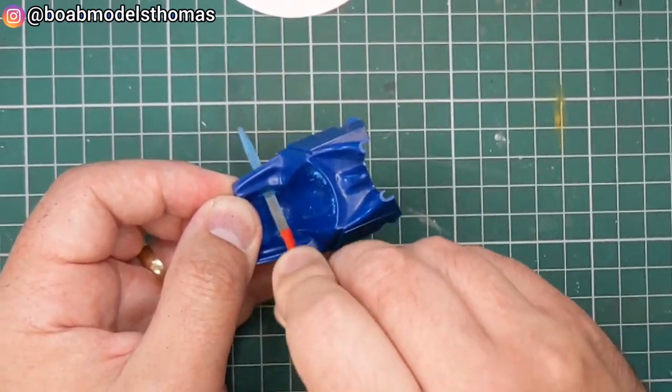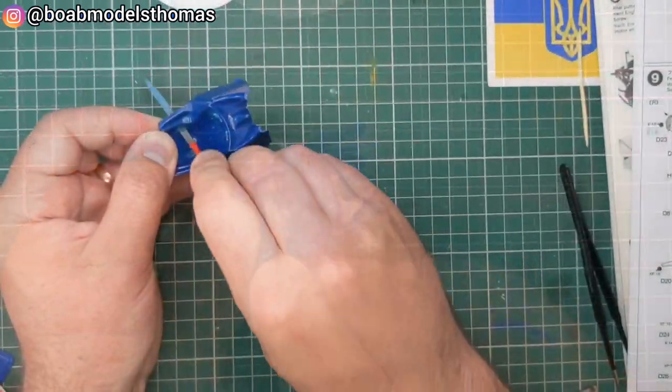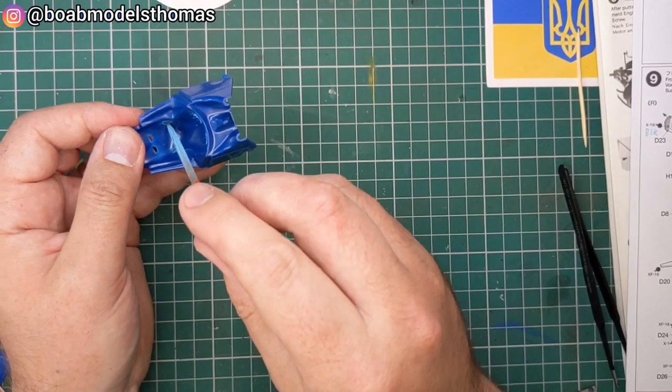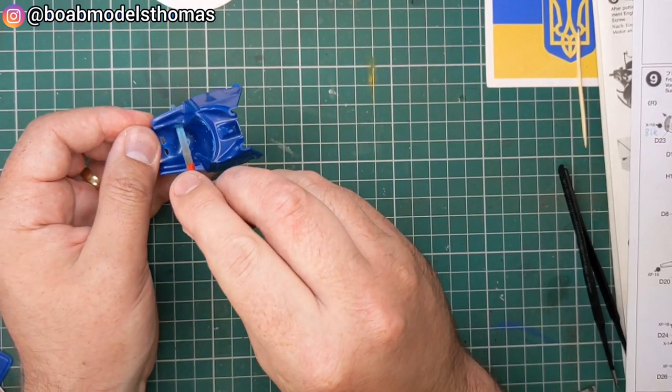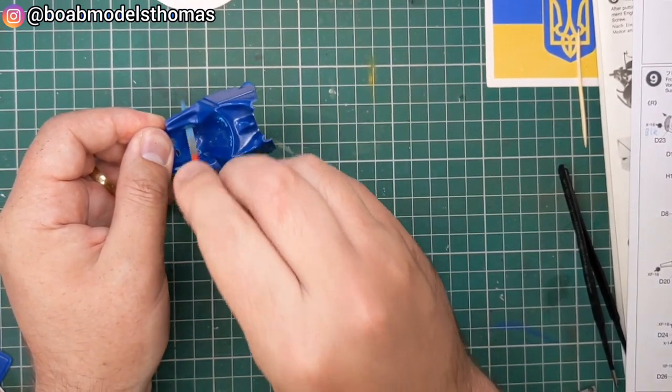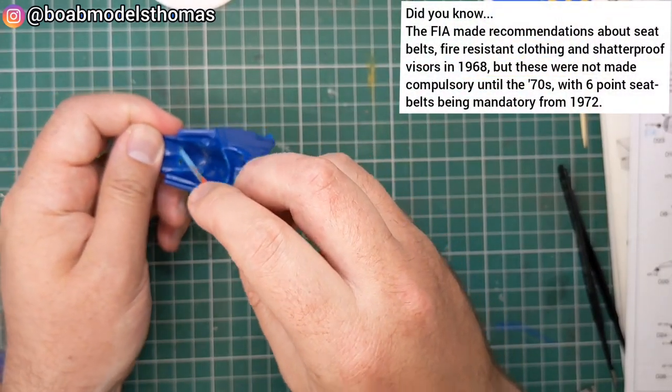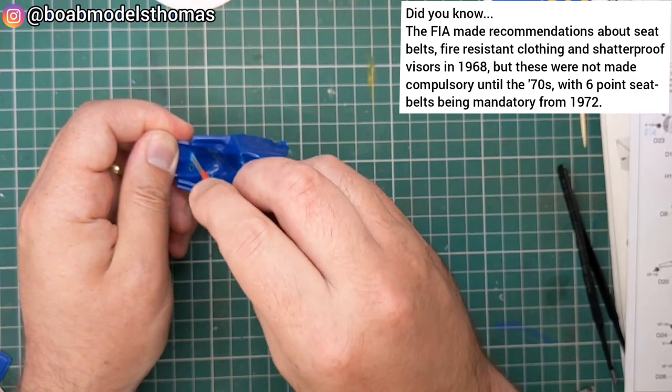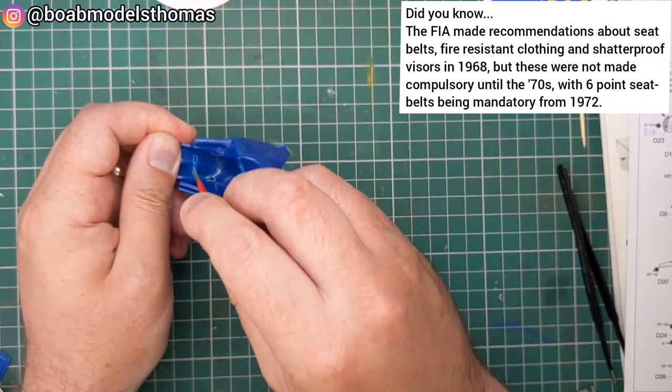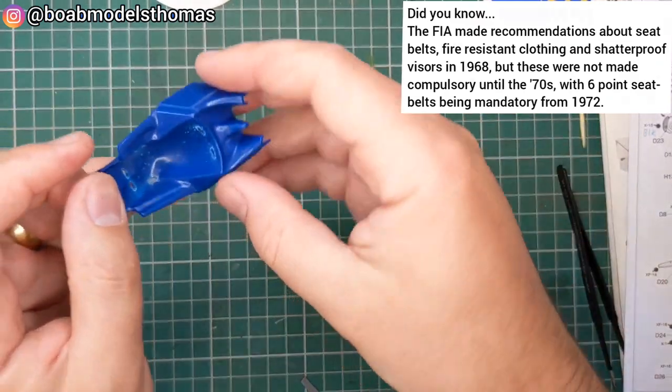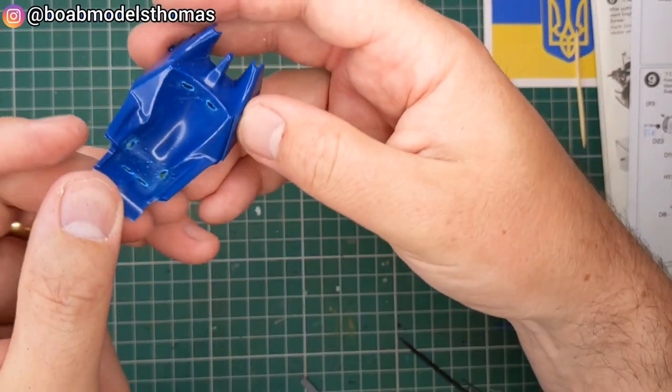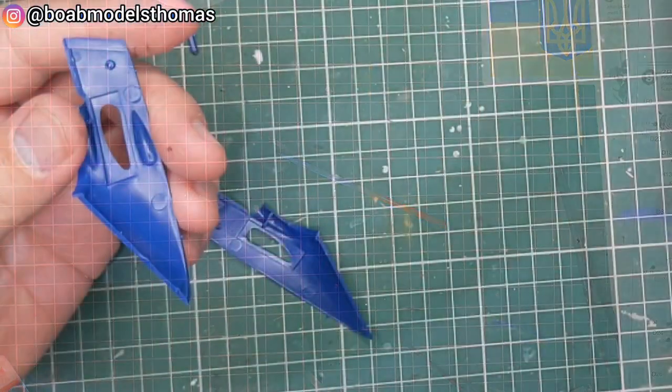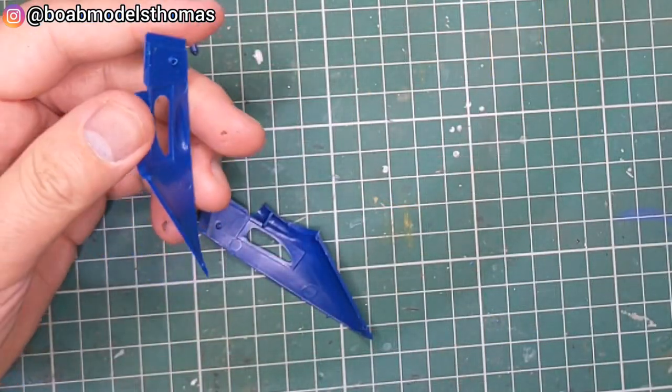When that was all done it was then primed and painted just like all the other parts of the bodywork. And there you can see all of the openings. Make sure to clear that up before painting it.